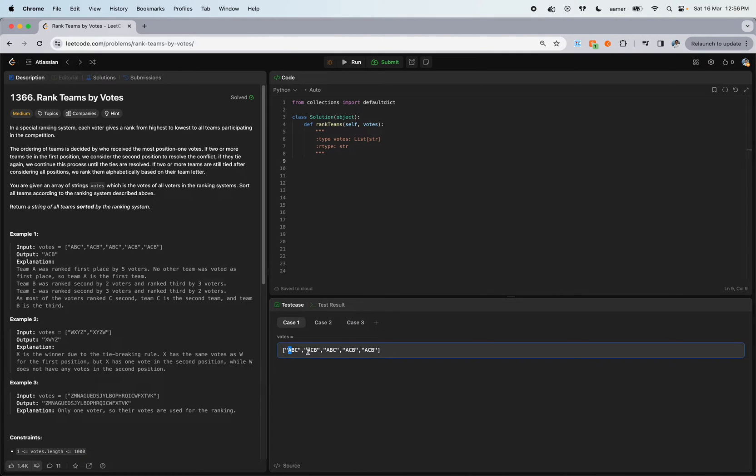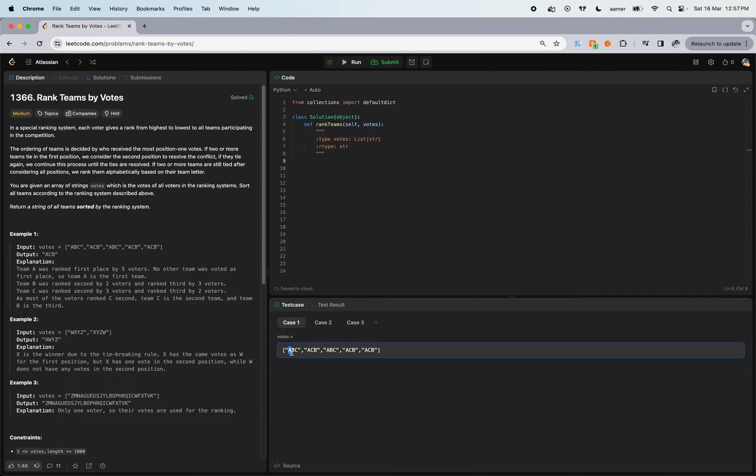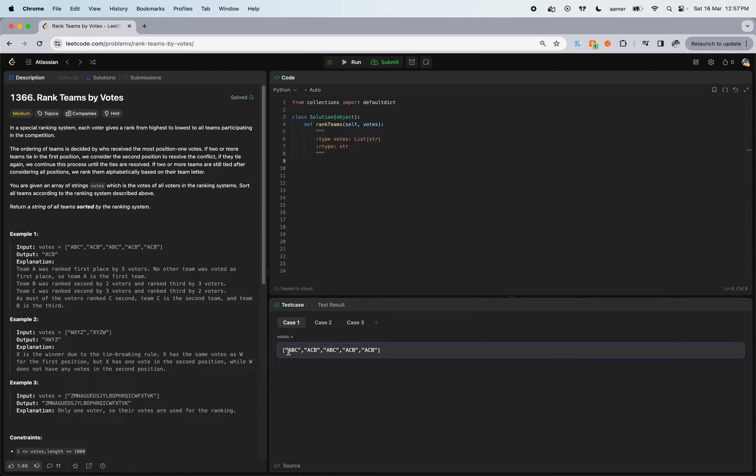The second voter also gave rank to A as first, as well as the third, fourth, and fifth. This means A got five votes, whereas B and C got zero votes. You got my point?